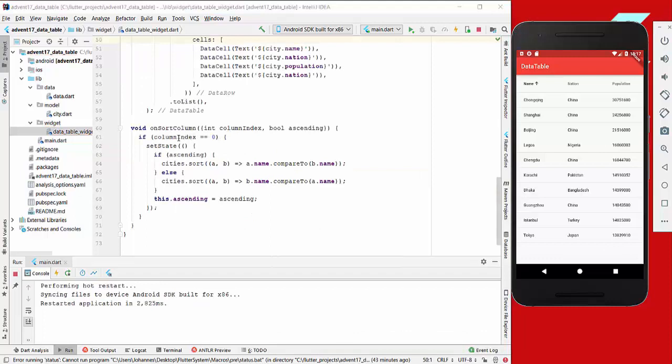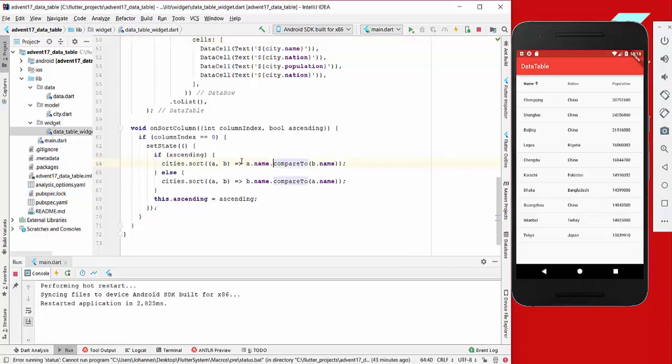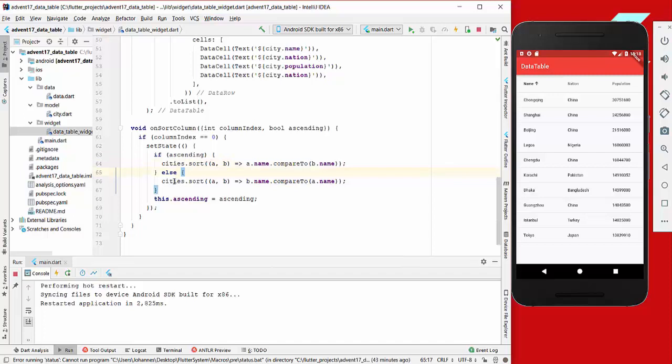In our method we decide if we have the column index set to zero, which is if we have selected this column. If we got the ascending property from our widget, then we want to sort the list and sort the name alphabetically. Otherwise, if we get descending, we want to sort our list descendingly.